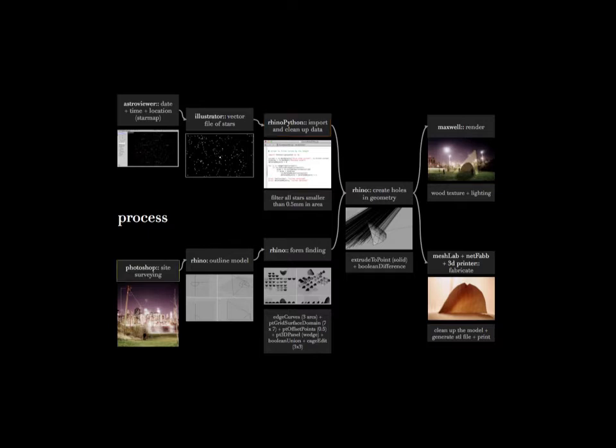We also took site dimensions from Brooklyn Bridge Park, created the outline model within Rhino, and started the form-finding process for the canopy.